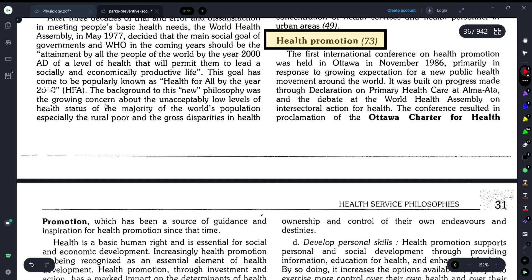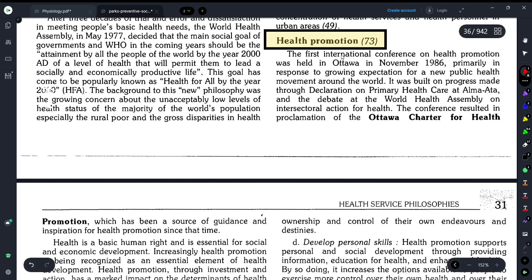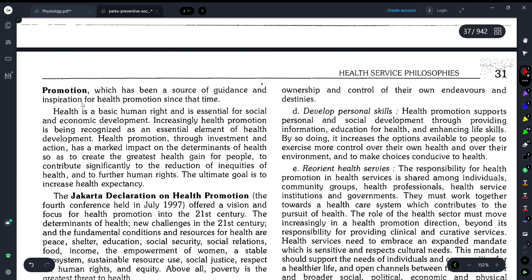Health promotion means giving a boost to health — ensuring health grows well in a community. The first international conference on health promotion was held in Ottawa in November 1986. Its importance was that health is a basic human right and should reach everyone. The conference resulted in the proclamation of the Ottawa Charter for Health Promotion, which has been a source of guidance and inspiration for health promotion since then.